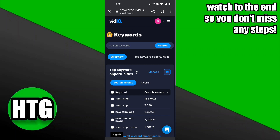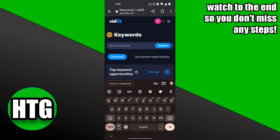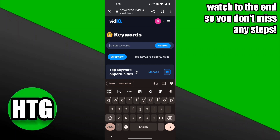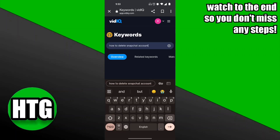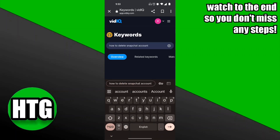In the keywords section, you can enter any keywords or related topics you want to check the SEO score of. Click on the search bar and type in any video topic — for example, 'how to delete Snapchat account' — and you'll be able to see how well that video idea performs in terms of SEO.